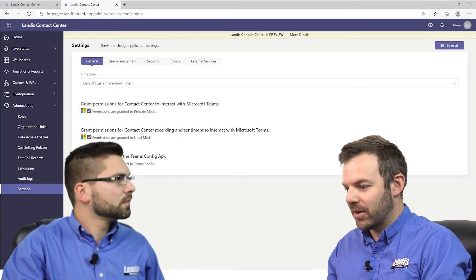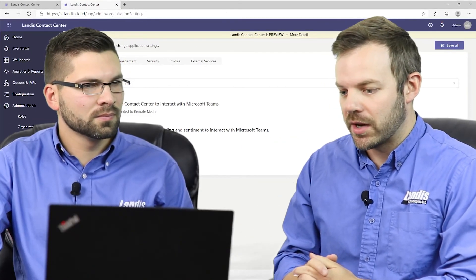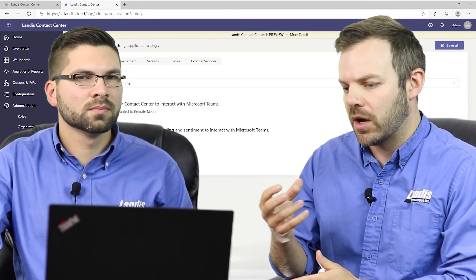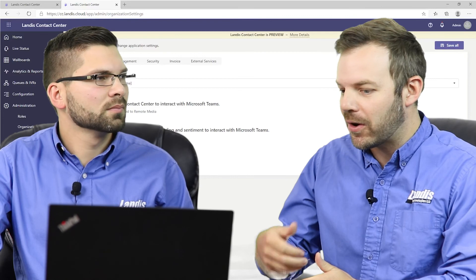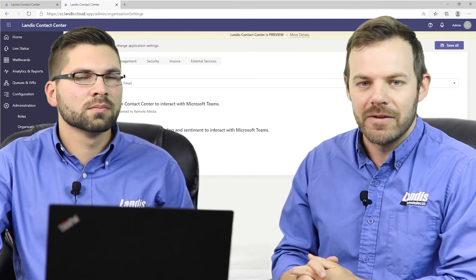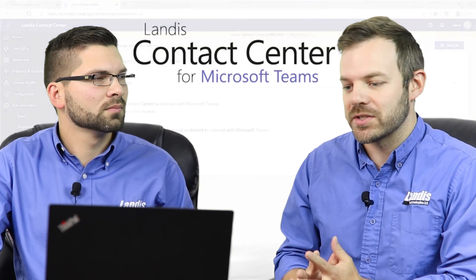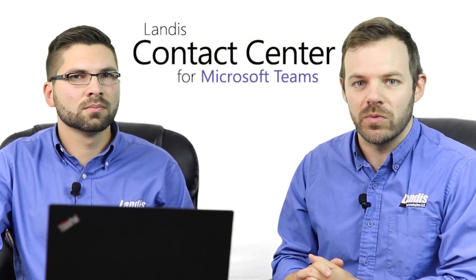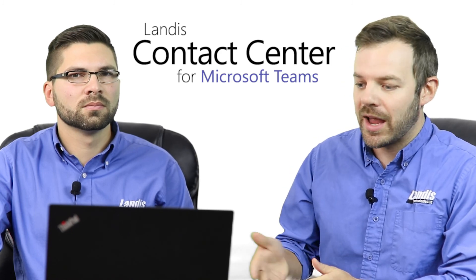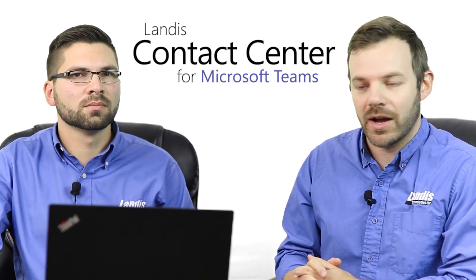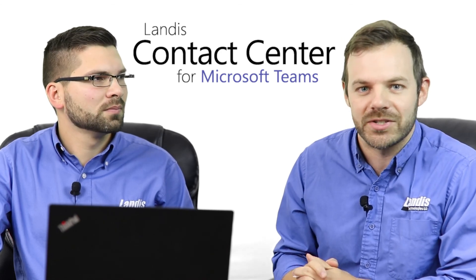Awesome, it really is that easy. Now we have a new contact center and we're ready to start the settings. We'll start adding users to the organization, to the queues, the IVR, welcome messages, and all that. Very easy to get started, and we welcome you to create your own organization — this is something you have access to. Reach out to us at sales@landistechnologies.com, and we can get you started with your own contact center. Thanks for showing that. Thanks for watching. Let us know if you have any questions.